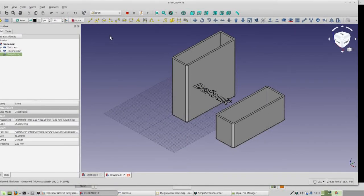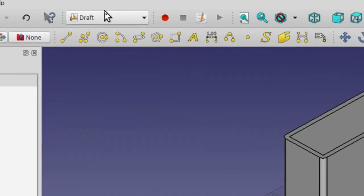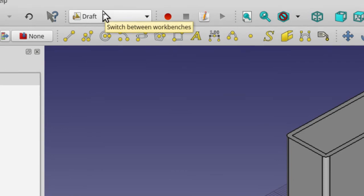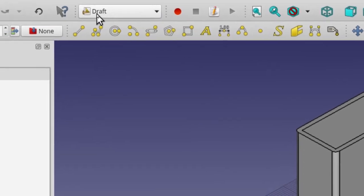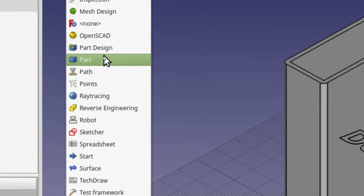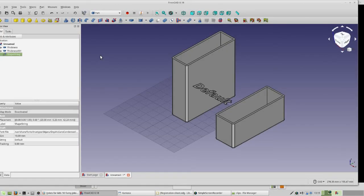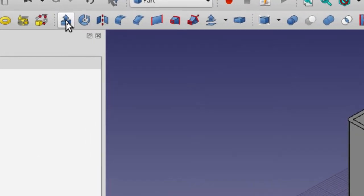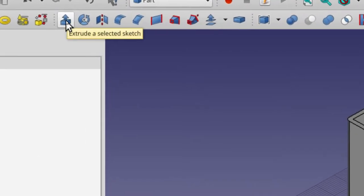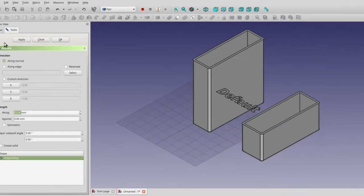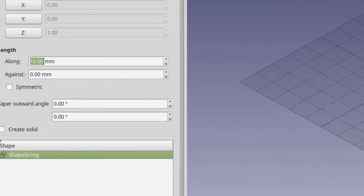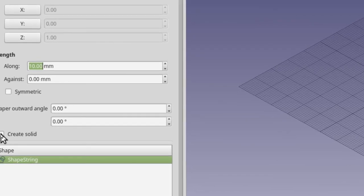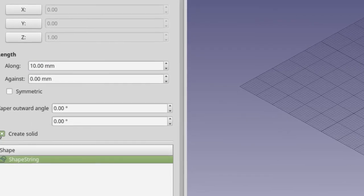For right now, our font is just a flat bit of wiring. So why don't we make it a little more substantial by going back to our part workbench and seeing if we can extrude it. So to go back to the part workbench, click where it's saying draft right now and go down and click on part. On the part workbench, there is this blue thing with the arrow coming out. It's our extrude icon. Click on that. That will give us this extrude dialog. And there's a few things we want to change. First thing I want you to do is go down towards the bottom and click where it says create solid. Do that please.